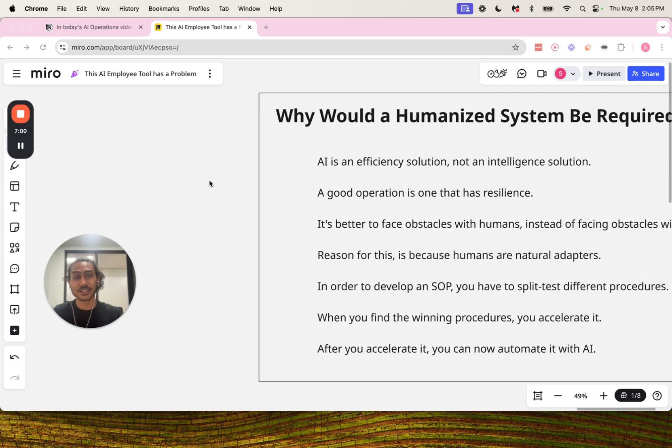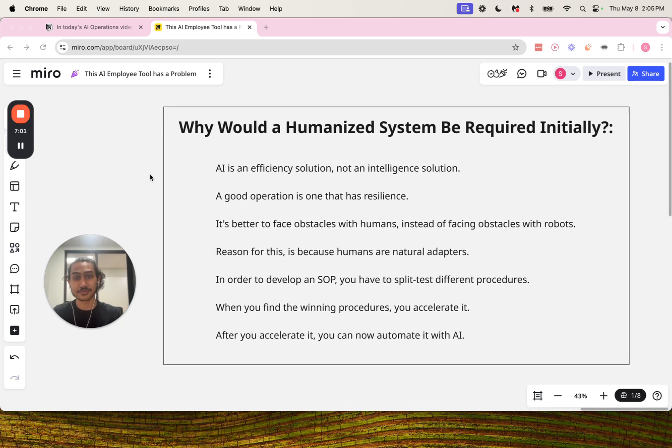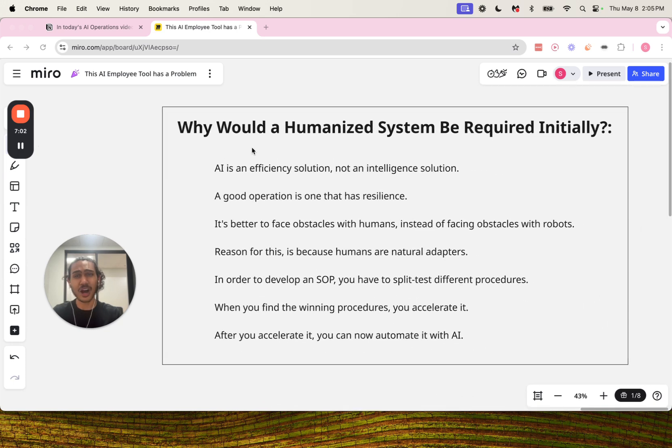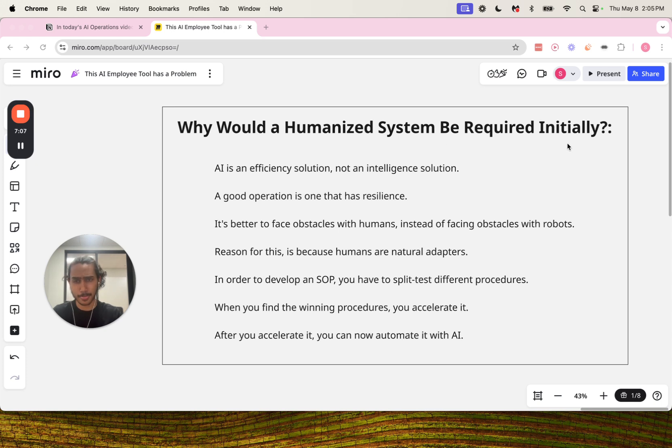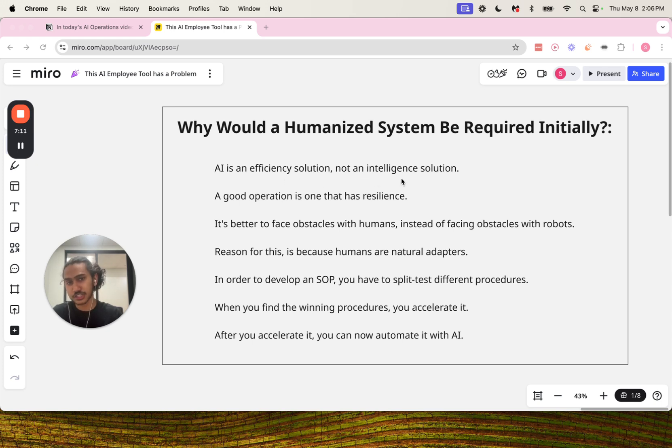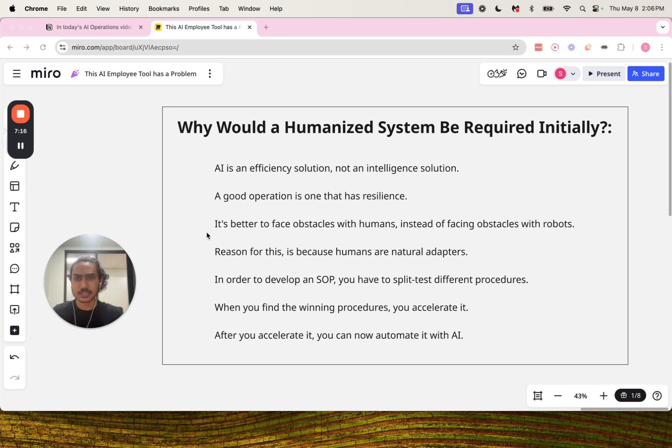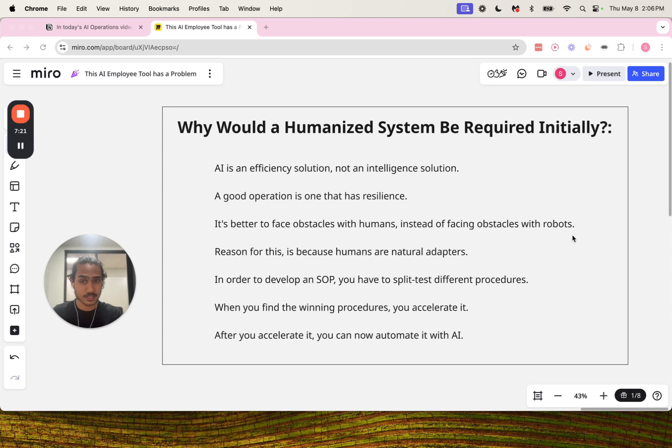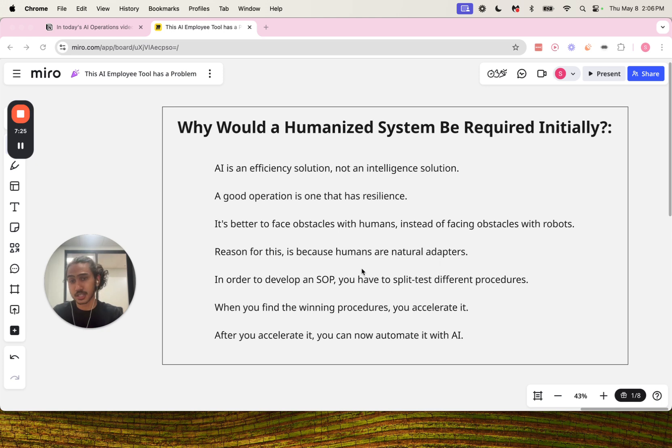Now you may ask, why would a humanized system be required initially? AI is an efficiency solution, not an intelligence solution. A good operation is one that has resilience. It's better to face obstacles with humans instead of facing obstacles with robots. The reason for this is because humans are natural adapters.